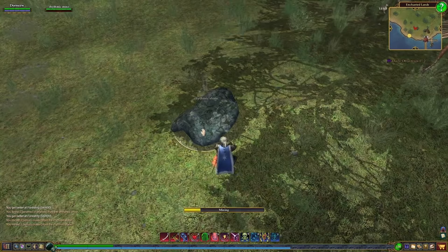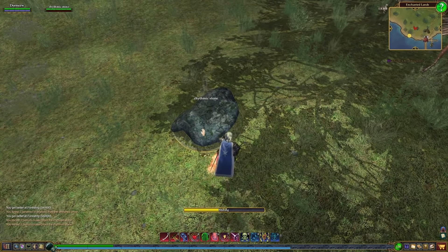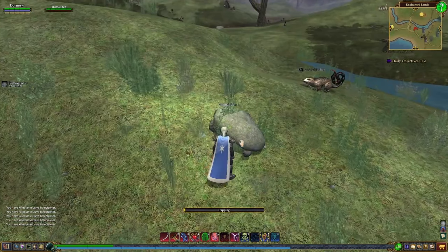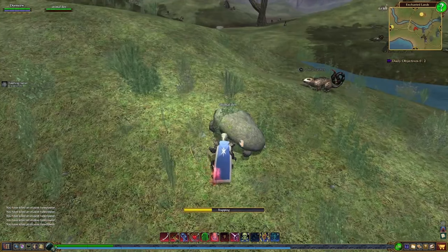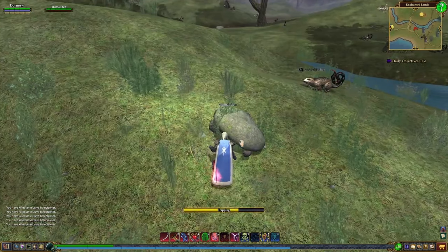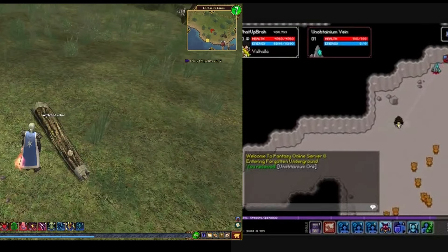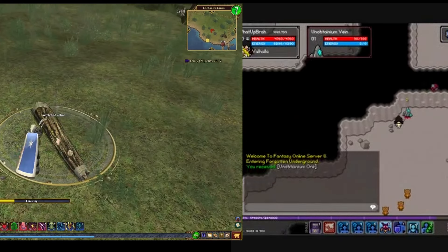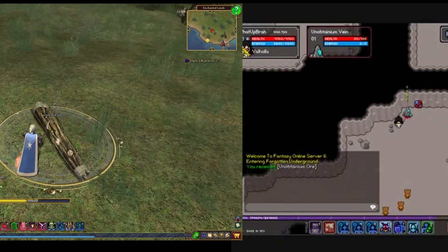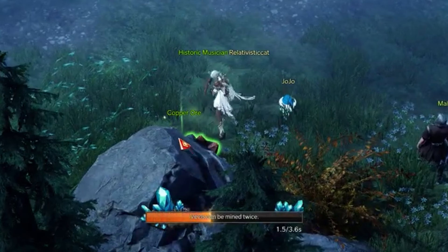The second method is treating the harvest node like an NPC. As long as the player's holding the right tool, they interact with the rock, wait for a moment, and they get a loot roll. Each system has their own pros and cons to consider.